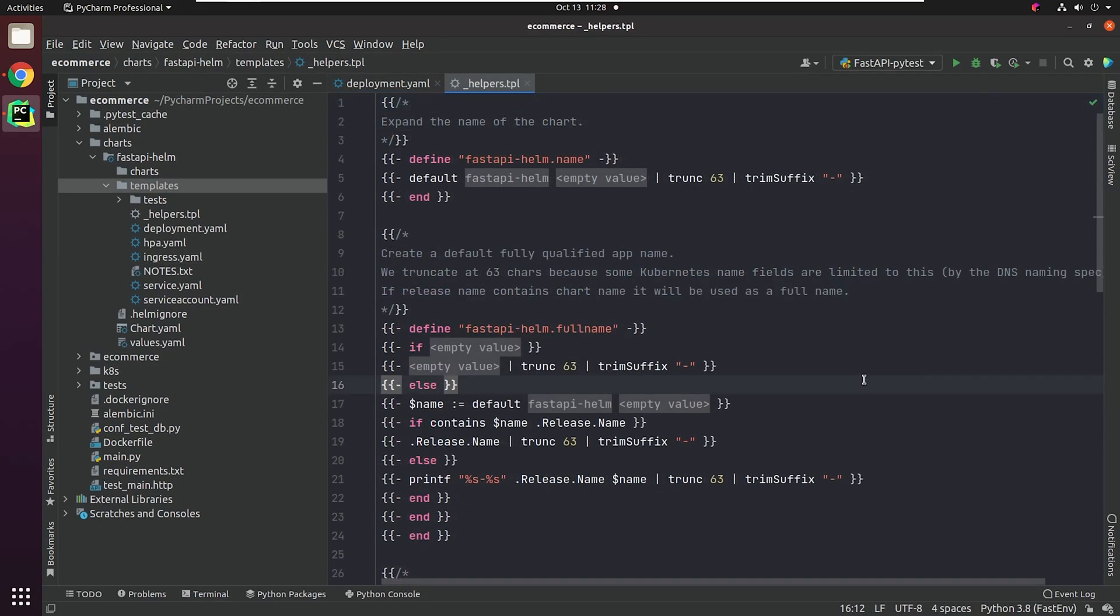You're going to find a unique file called _helpers.tpl. This is basically a named template written in the Go templating language. A named template also is referred to as a partial or a subtemplate. Files whose name begins with an underscore are not rendered to Kubernetes object definitions, but are available everywhere within other chart templates for use. The Helm client and library, they're both written in the Go programming language. The library uses the Kubernetes client library to communicate with Kubernetes.